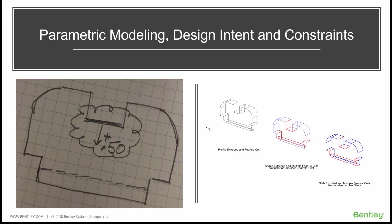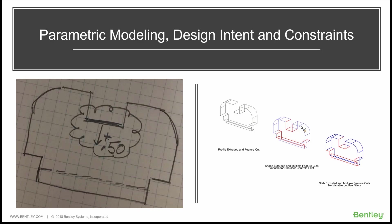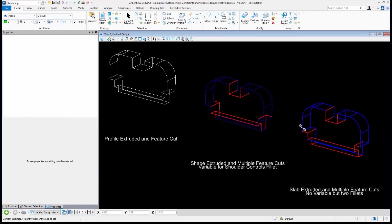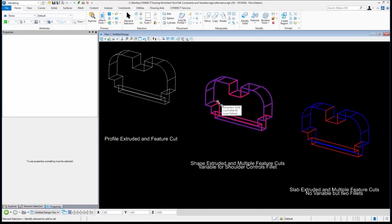So one of the things that we need to start talking about is saving that behavior and how those constraints dimensionally and geometrically are related together to the model itself. So even a simple profile can allow lots of different ways of constraining it. Let me jump out of the PowerPoint and let's jump right into MicroStation.